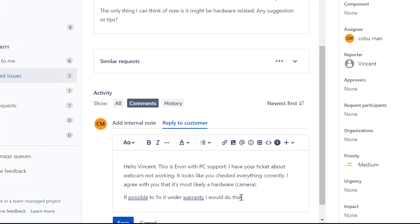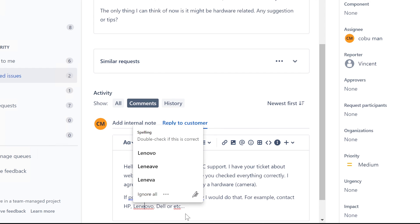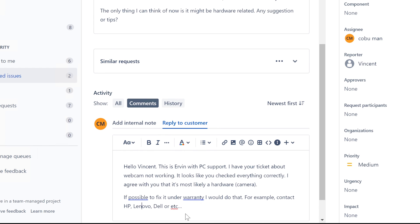So for example, contact HP, Lenovo, Dell, or etc. I don't know if I spelled Lenovo correctly - I probably didn't. There, I spelled it correctly now.